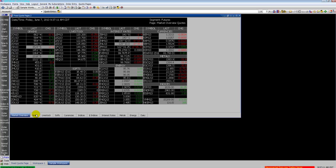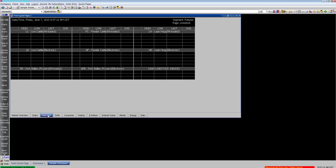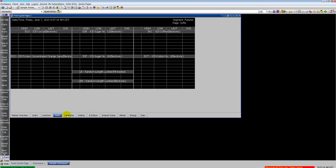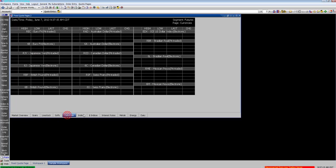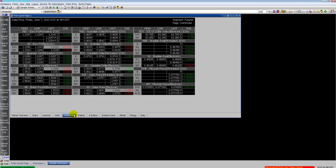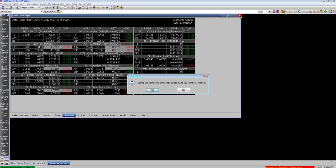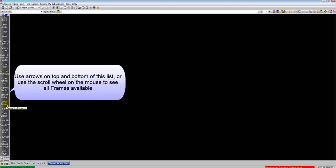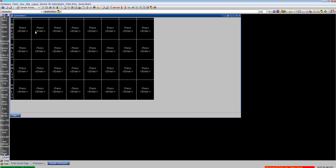Here we could open up a fix quote page. There are tabs along the bottom that shows you the primary contracts for each asset set. That frame cannot be customized. It is fixed. As you can see I'm using my scroll wheel and mouse to go up and down this list. There's also arrows on the bottom and top to go up and down the list of available frames.